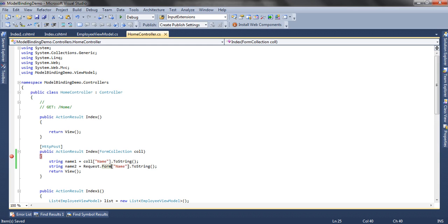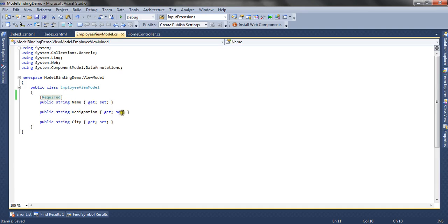Now let's see through the application how the model binding works. We have a simple ASP.NET MVC3 application where I have a home controller with an Index action result method and a corresponding index.cshtml view. Let's go through our view model. I have created a simple class called EmployeeViewModel. This view model has three properties: name, designation, and city.